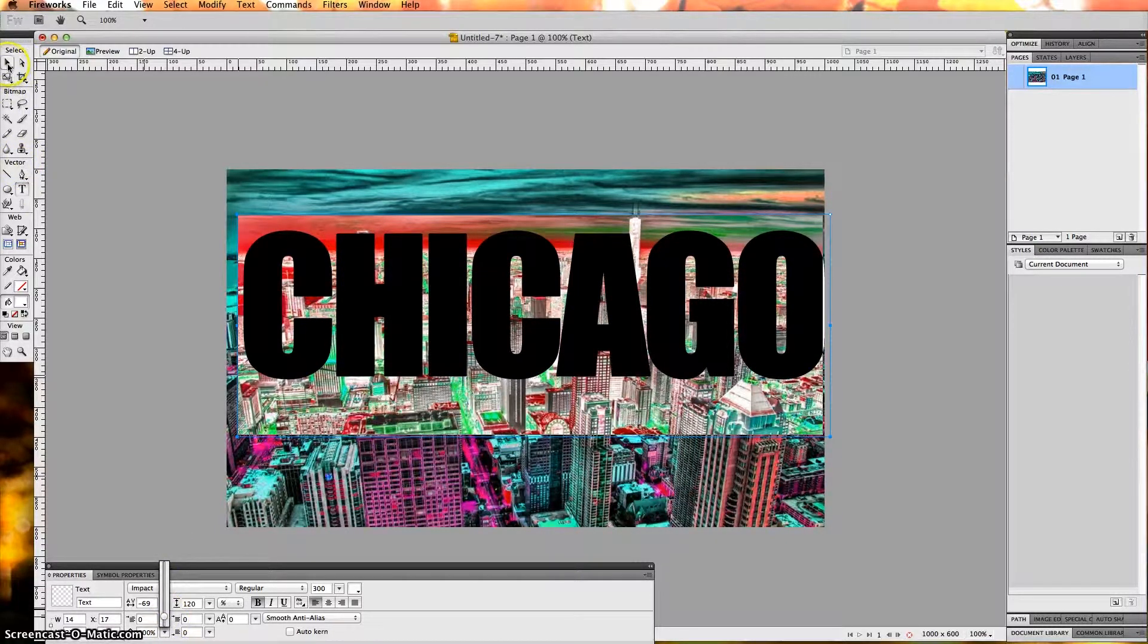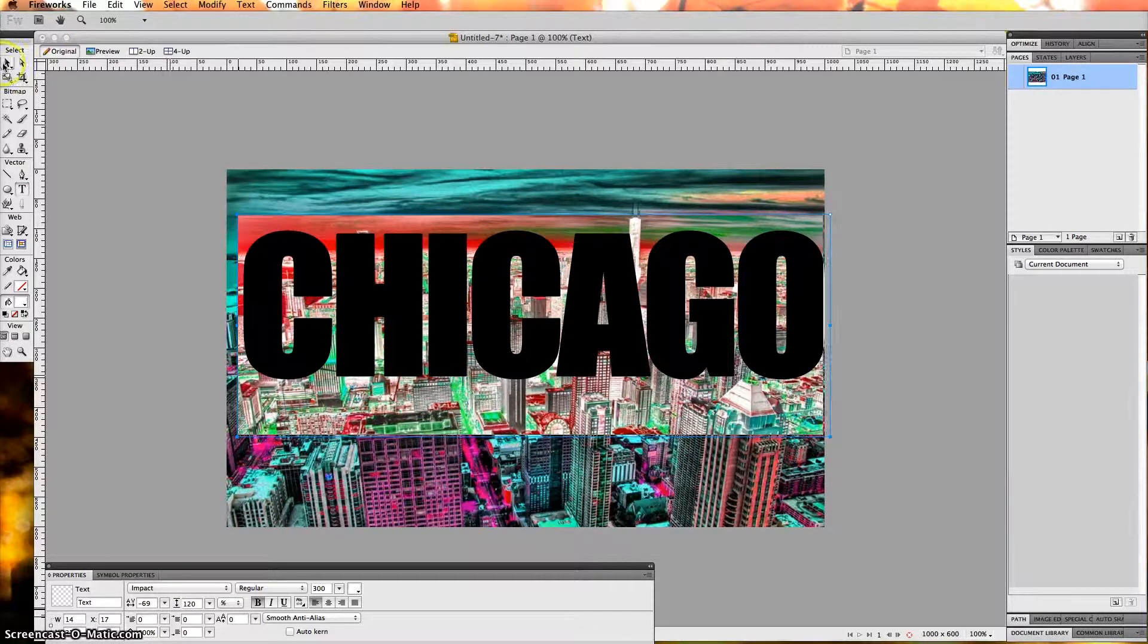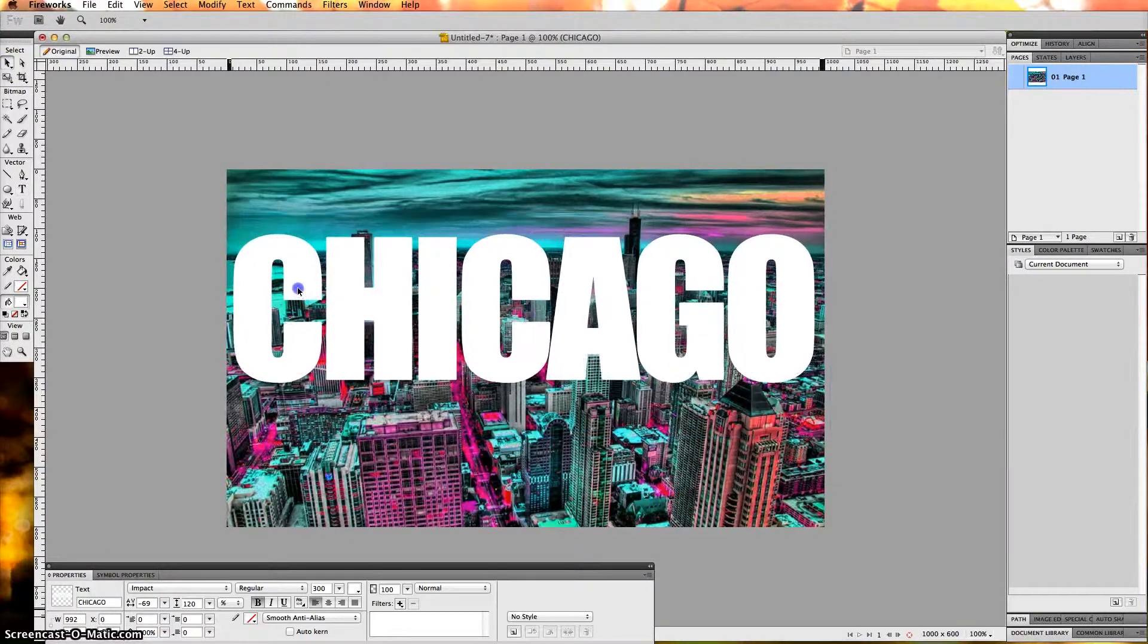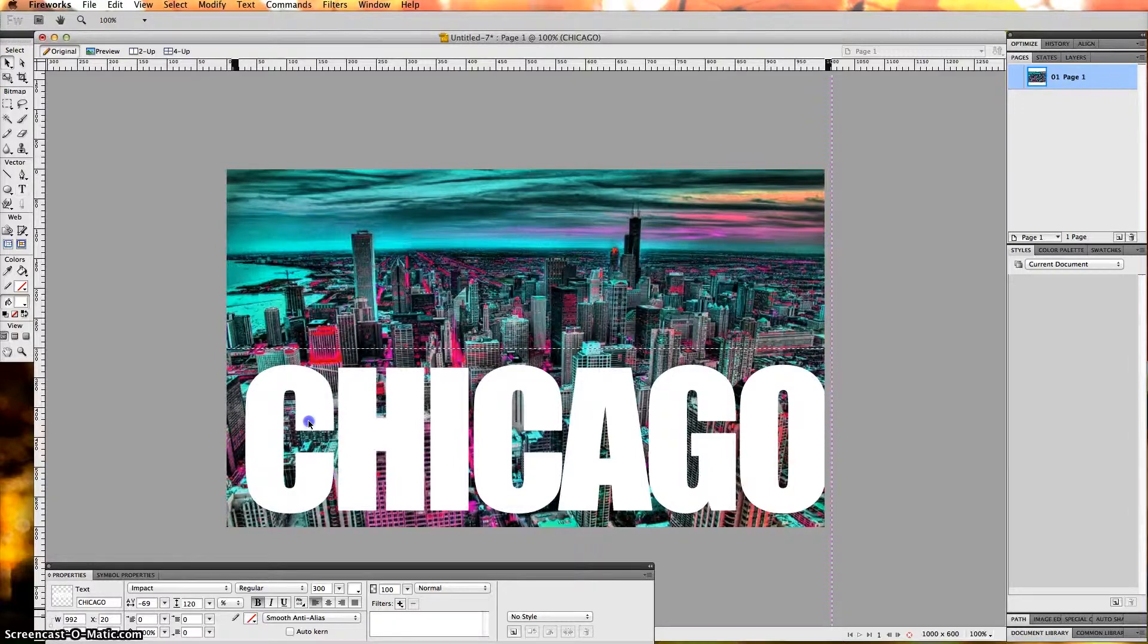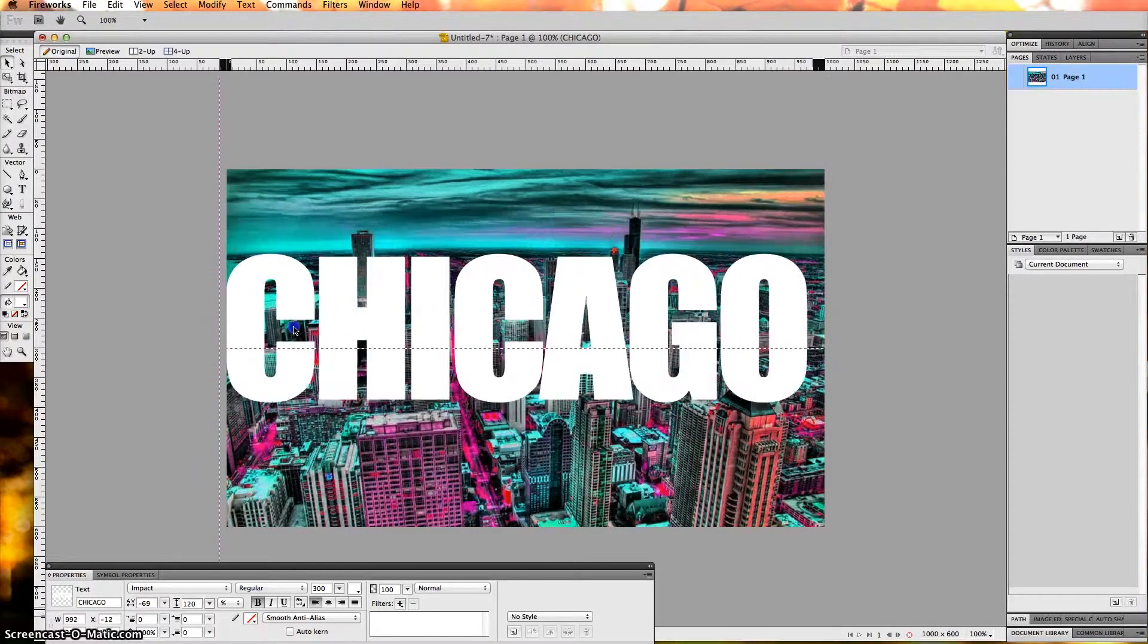I'm going to grab the Direct Selection tool next and pull this over. I'll look for a particular section where it would look cool.